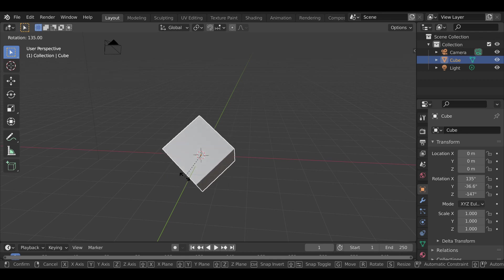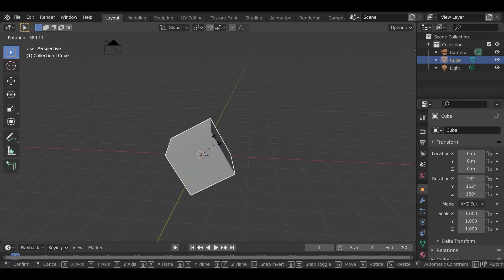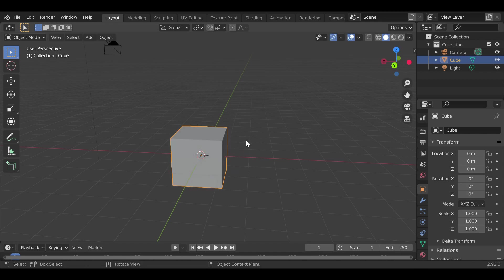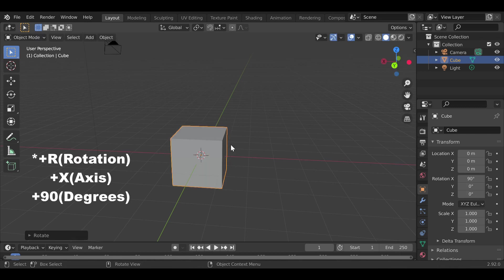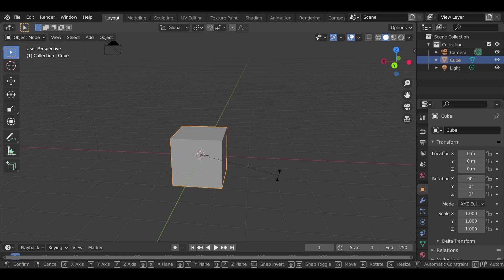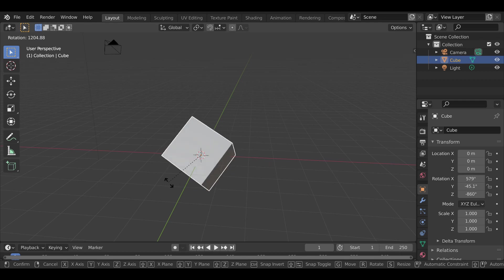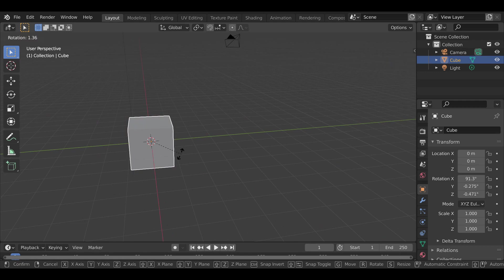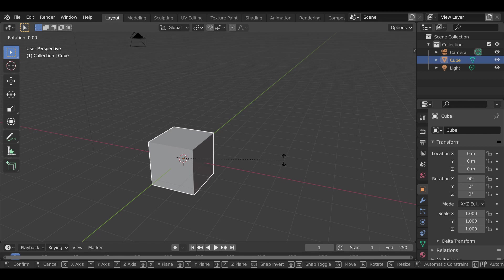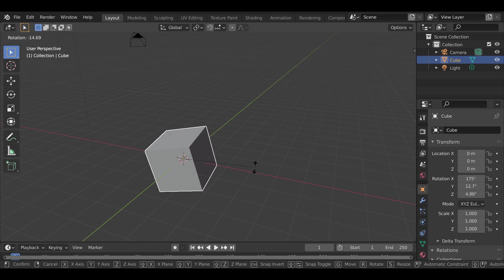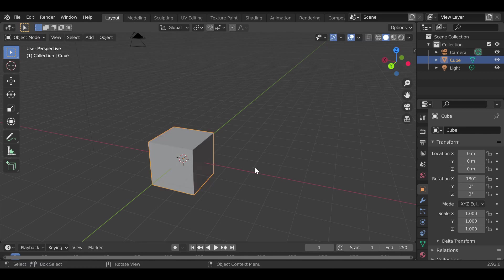The last basic transform is rotation, which works the same way but uses R. Rotation can be a little more complicated since it's harder to get angles right, so I'd recommend always specifying the axis and using numbers. For example, press R, X, 90 to rotate 90 degrees on the X-axis. If you press R and type 90 without specifying an axis first, it will rotate in a wonky, uncontrolled way — so always press the axis key first.